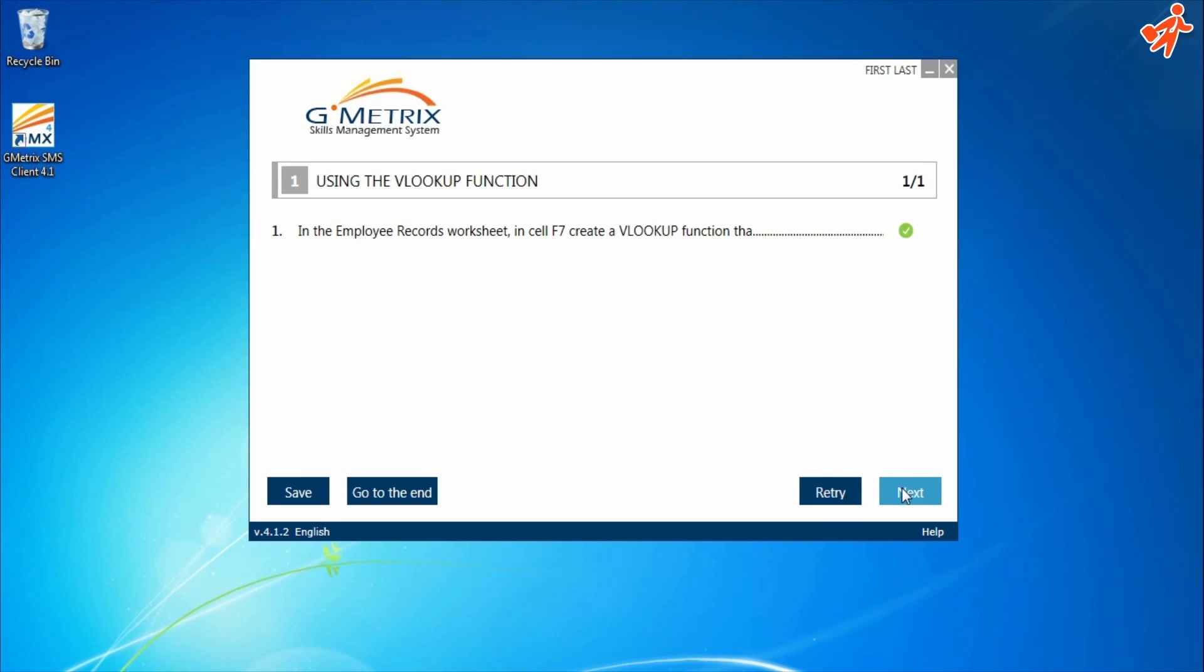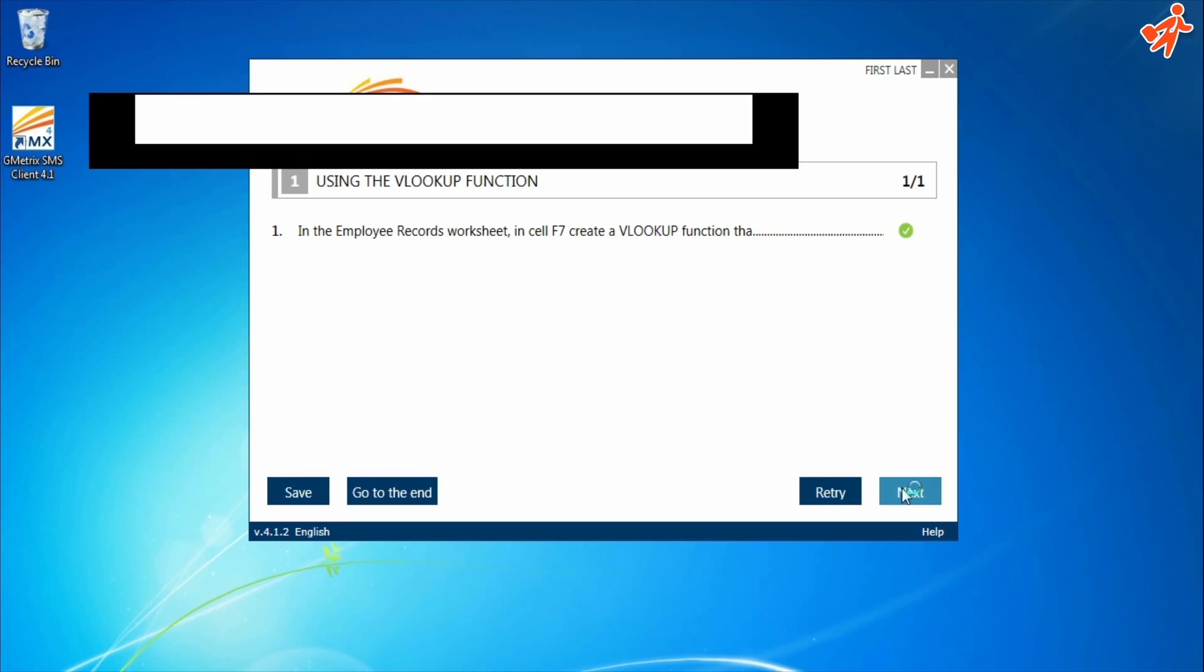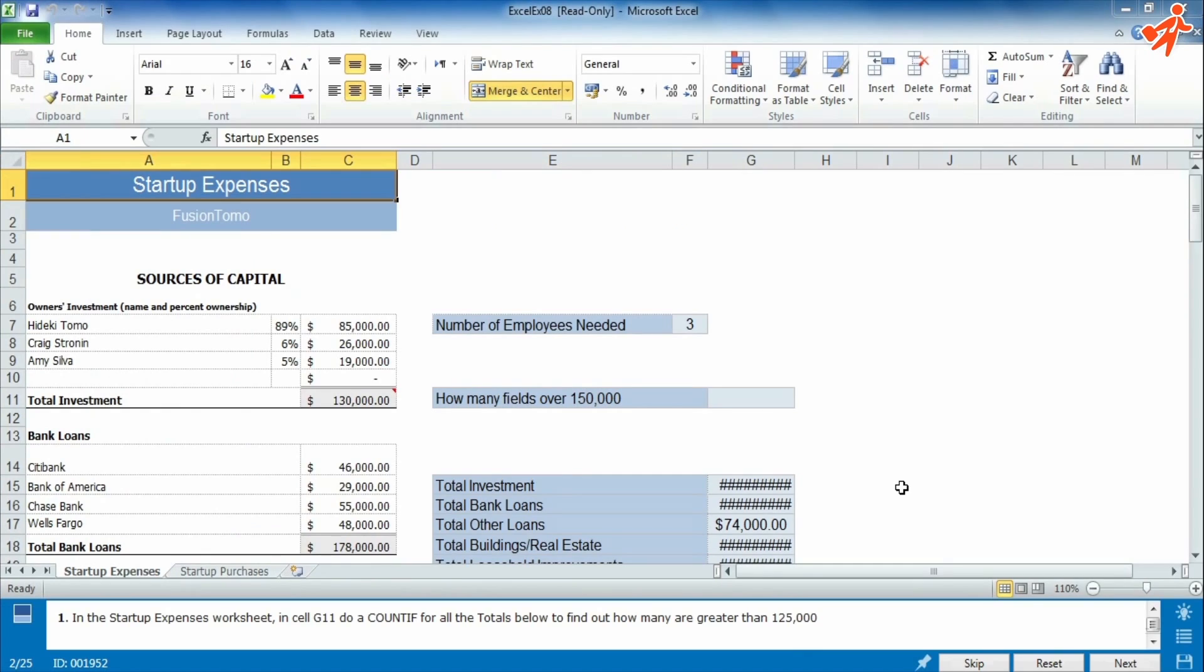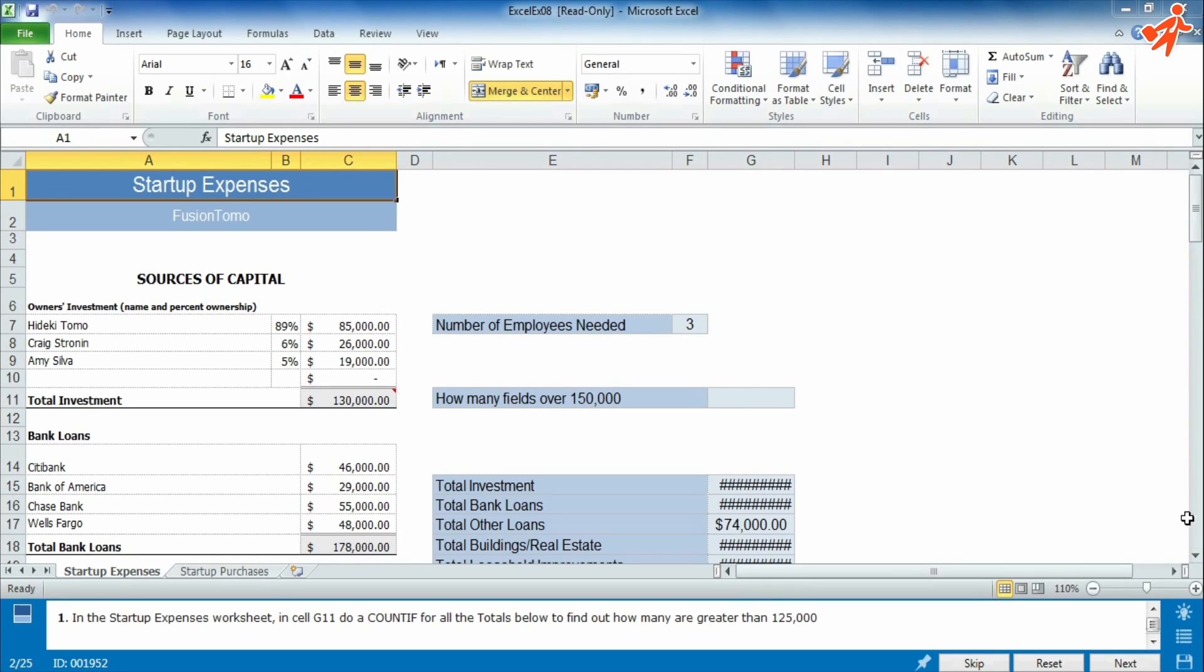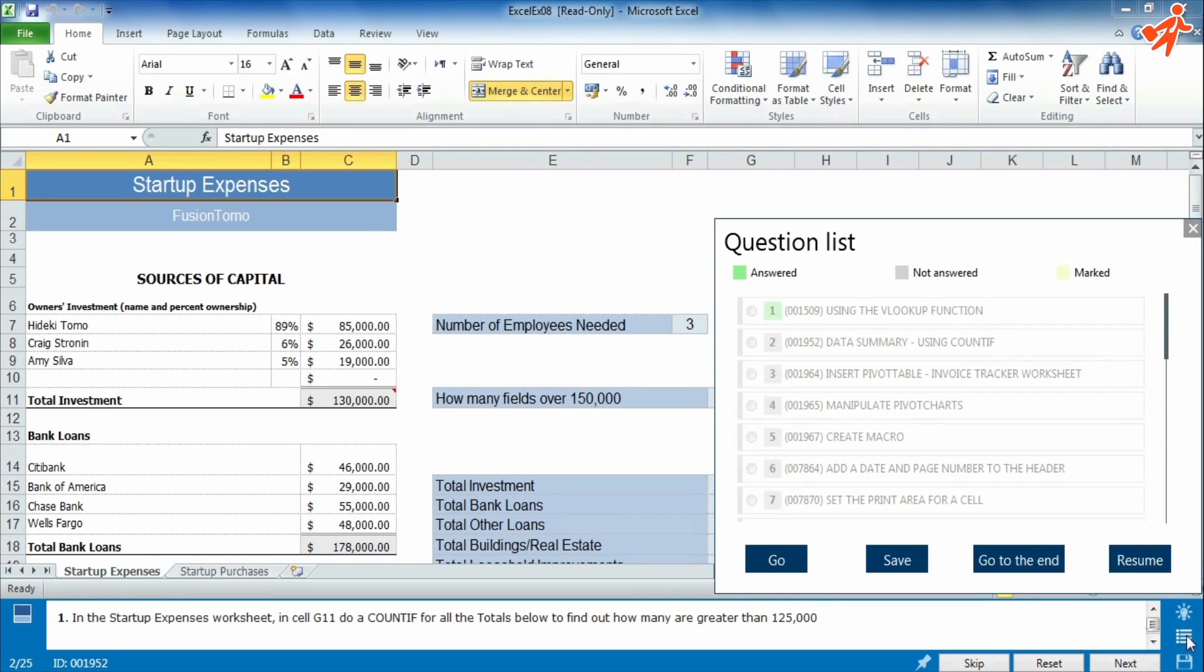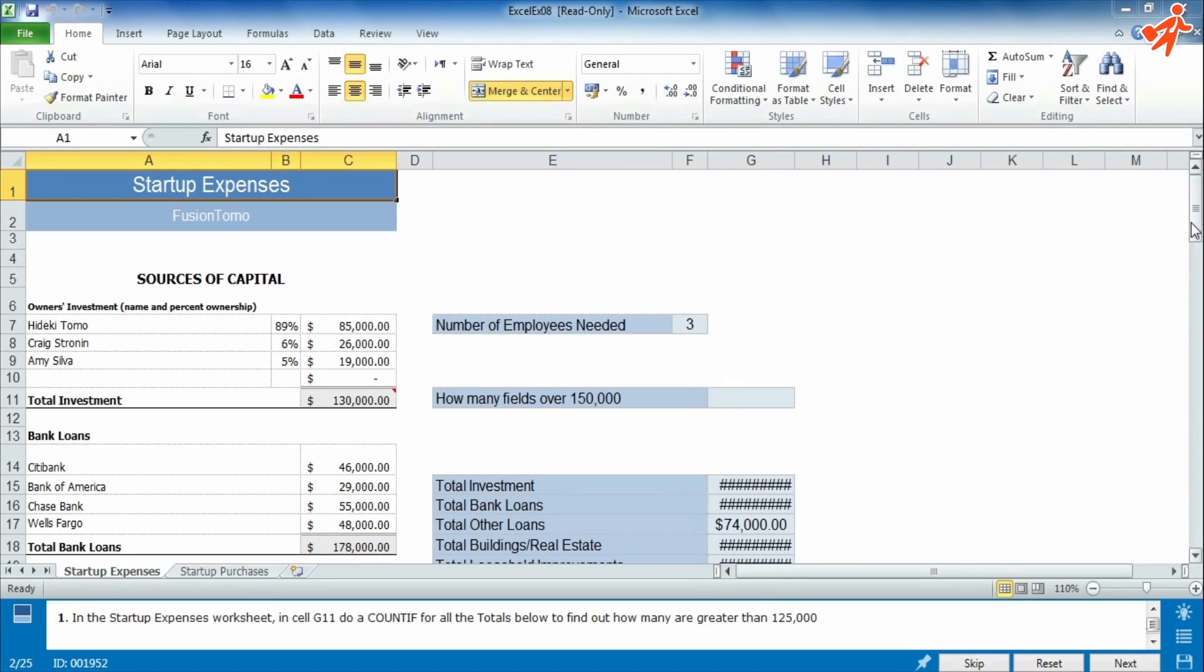At the question bar, you can also find the instructions icon that guides you through the solution, questions list allows you to move between questions easily, and save icon through which you can save and leave the test.